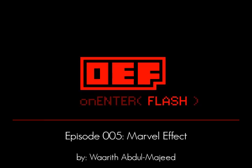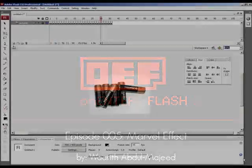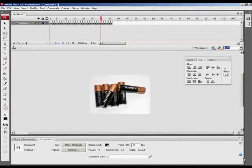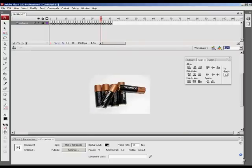In this tutorial you will learn how to create the Marvel effect. If you've ever seen any of these Marvel films like X-Men, they have this great animated logo introduction.